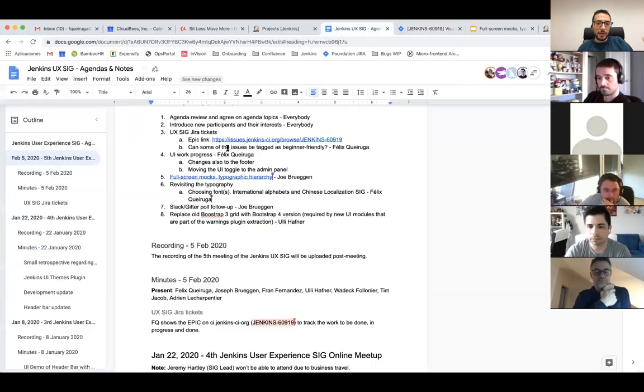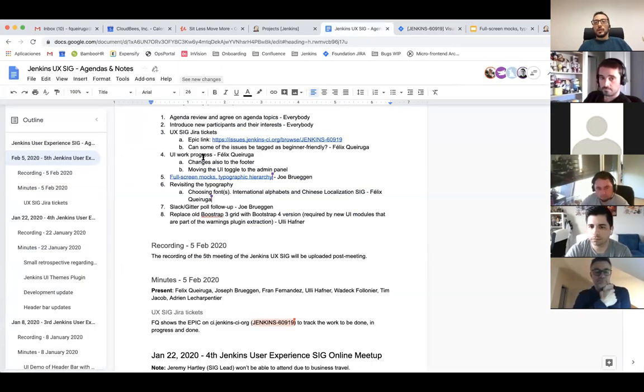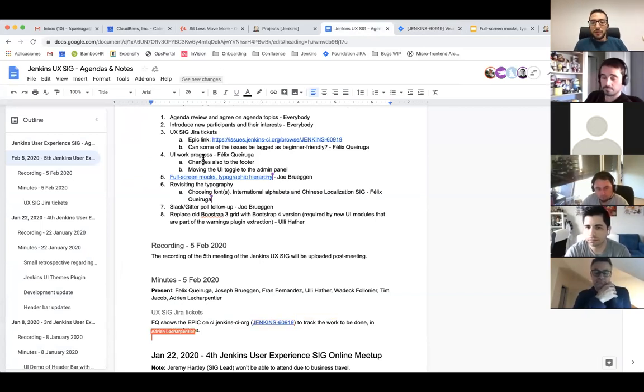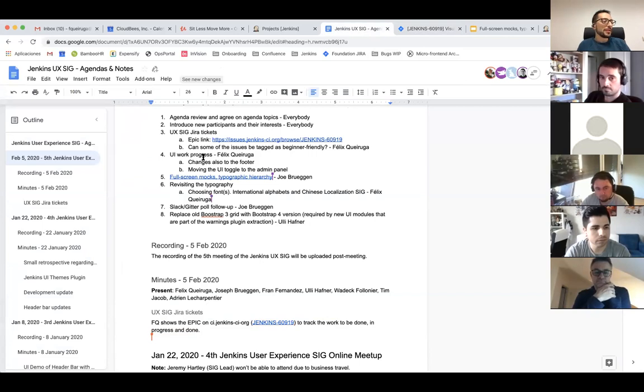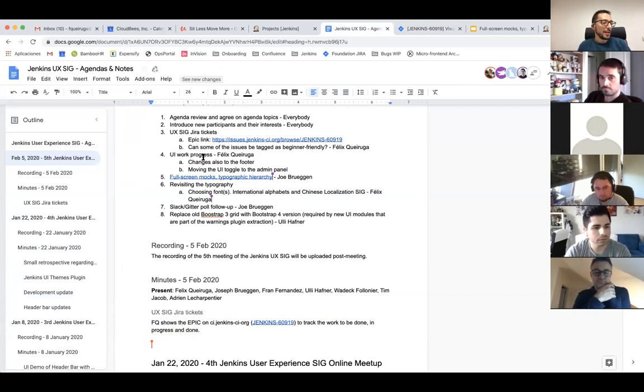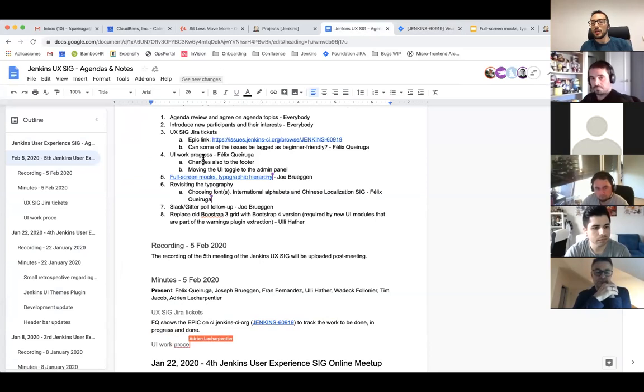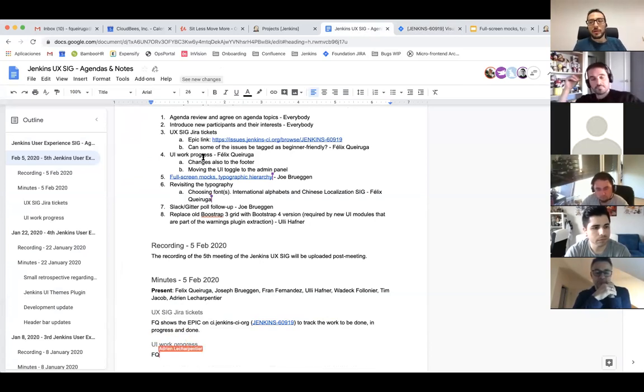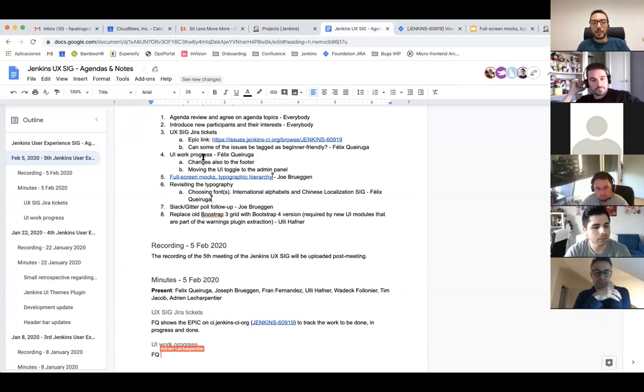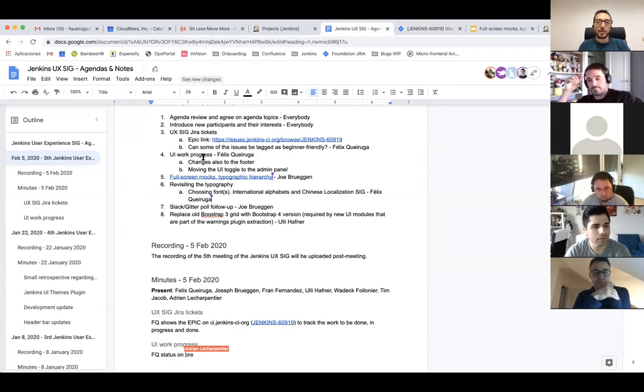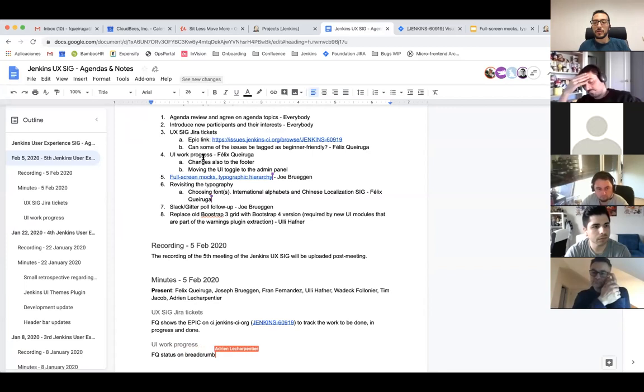Next item, UI work progress. So basically this, since last meeting, we have created the header and breadcrumbs PR. There were lots of comments. We did some work addressing those. It's a work in progress, but little work's left before it can go to a full review status.